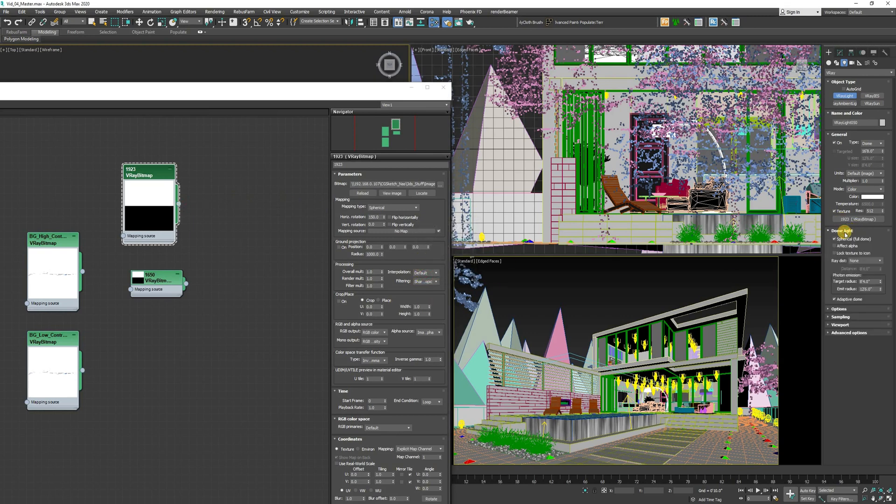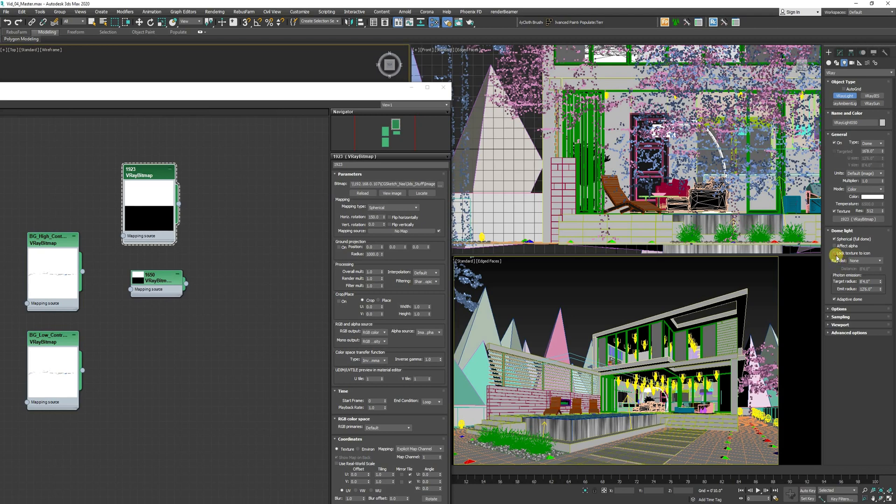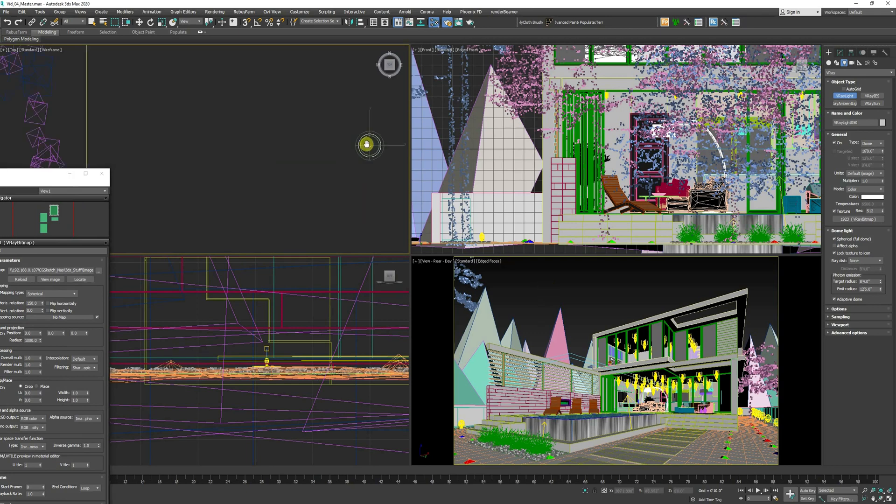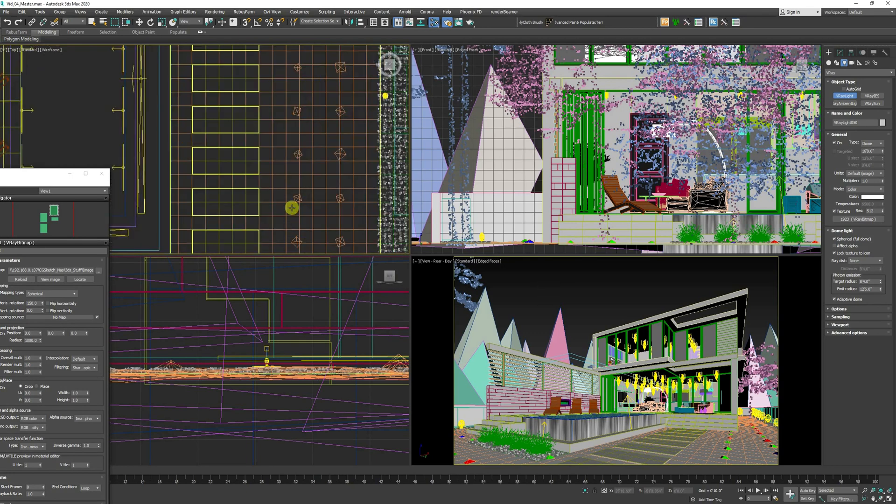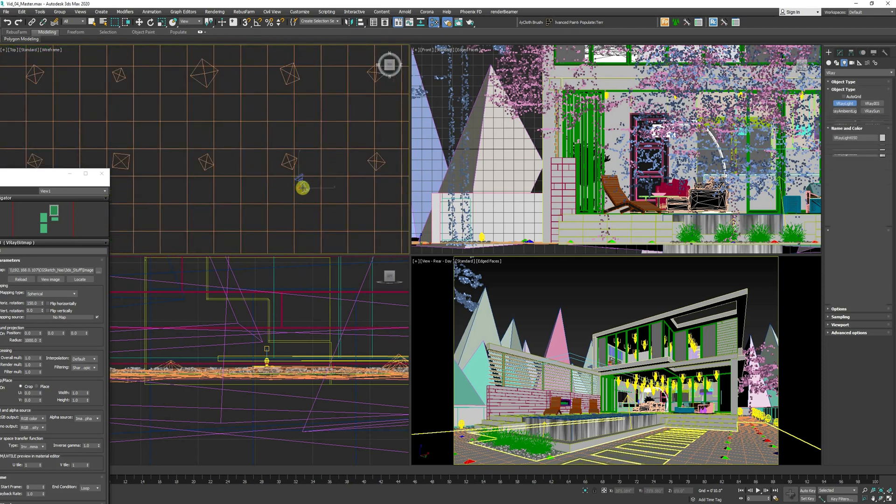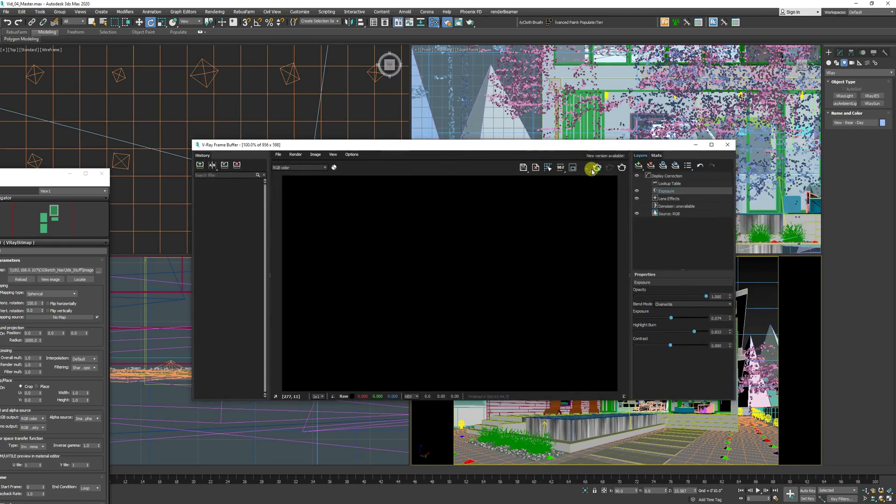Now, if you want to be able to rotate the dome and rotate that map, you could click on Lock Texture to Icon right here. So we click Lock Texture to Icon, and now if I rotate this dome, it'll rotate the map, and that's pretty much it. Let's go ahead and see what this looks like from this camera. I have already a camera on the scene. We'll adjust the settings for the camera later.